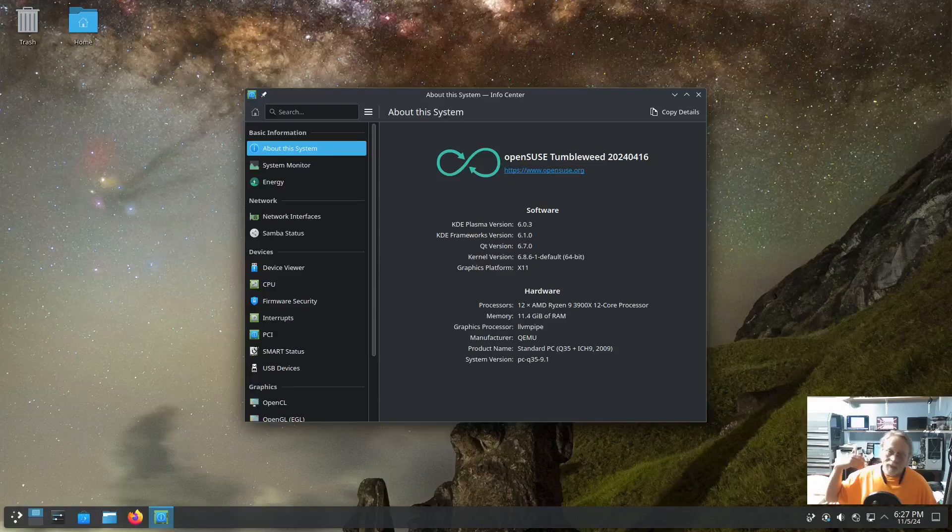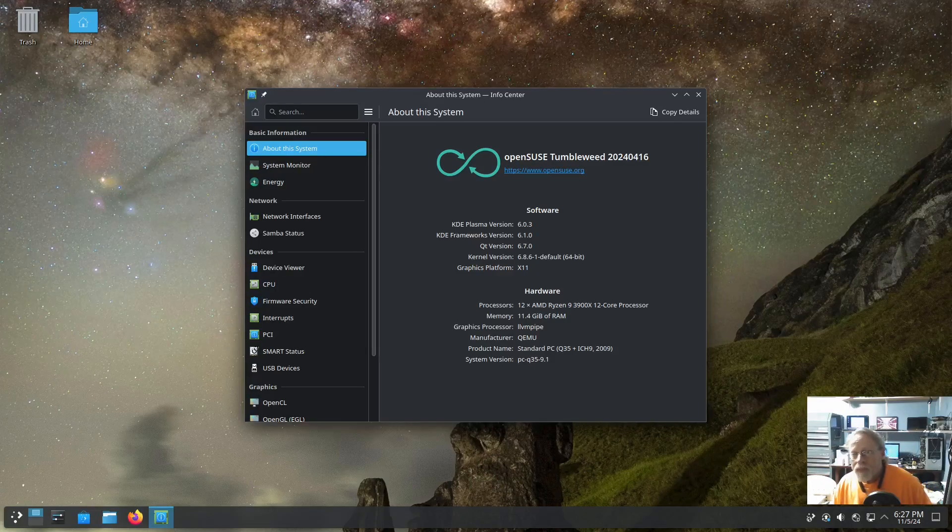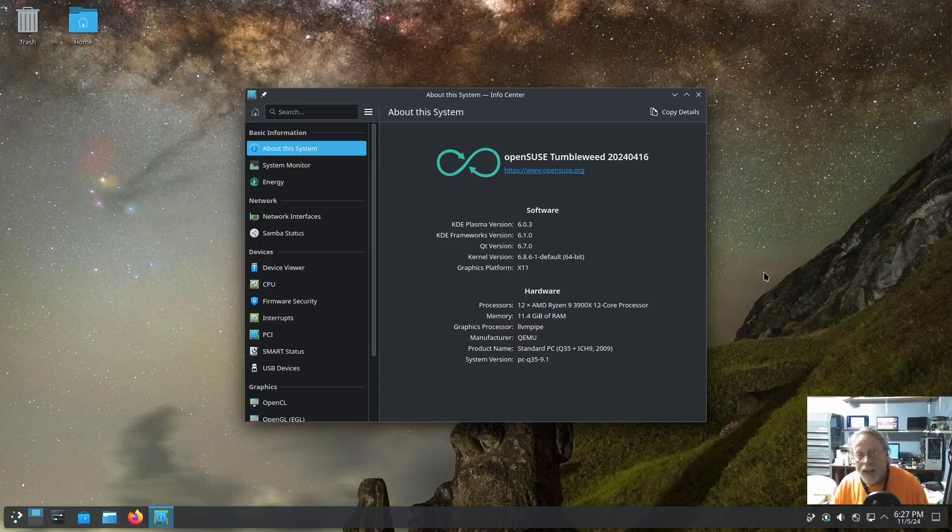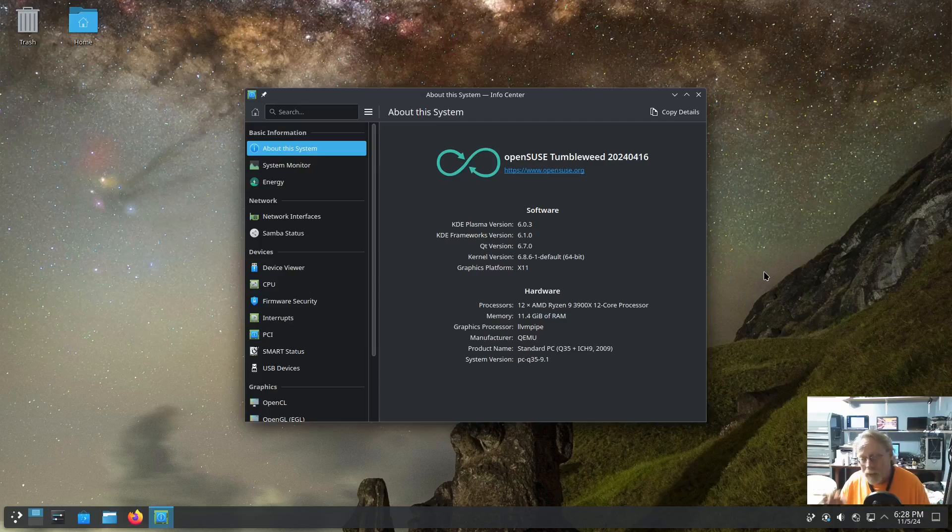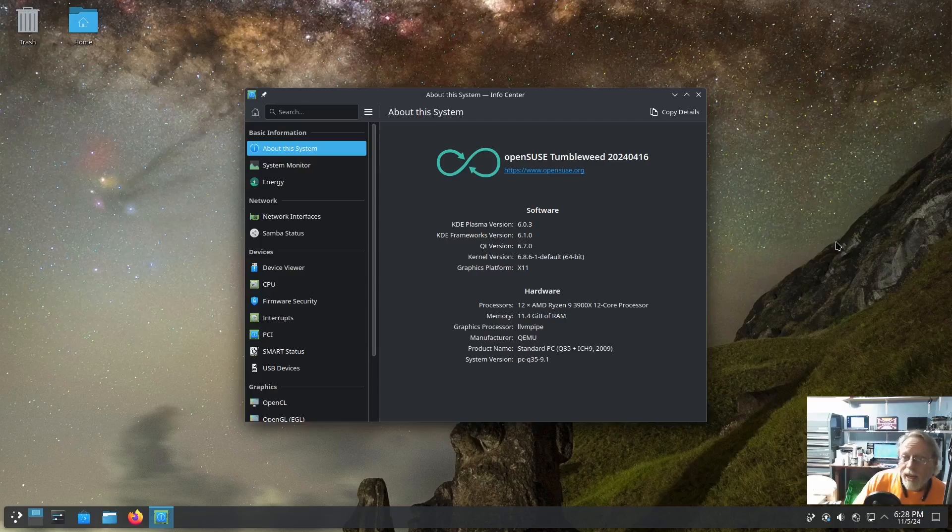All right guys, so check this out. This is a six months old OpenSUSE Tumbleweed. I've been chomping at the bit to do this. It's not quite six months but it's close enough because I want to do this.